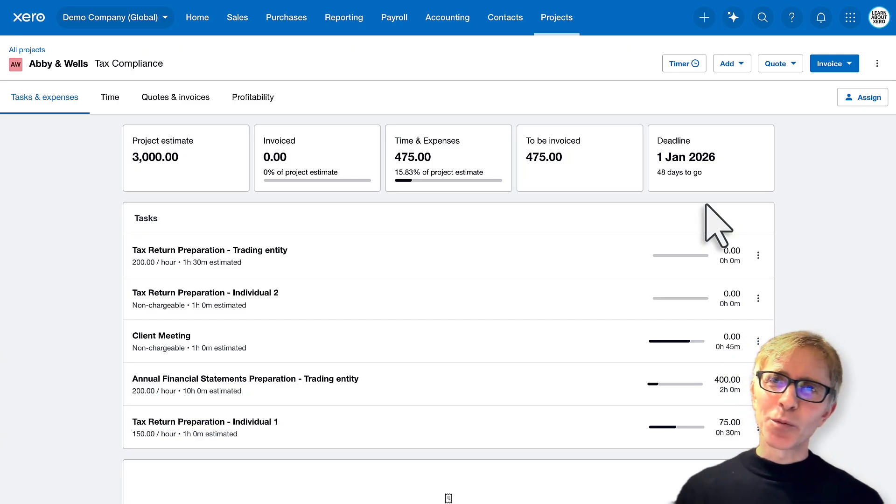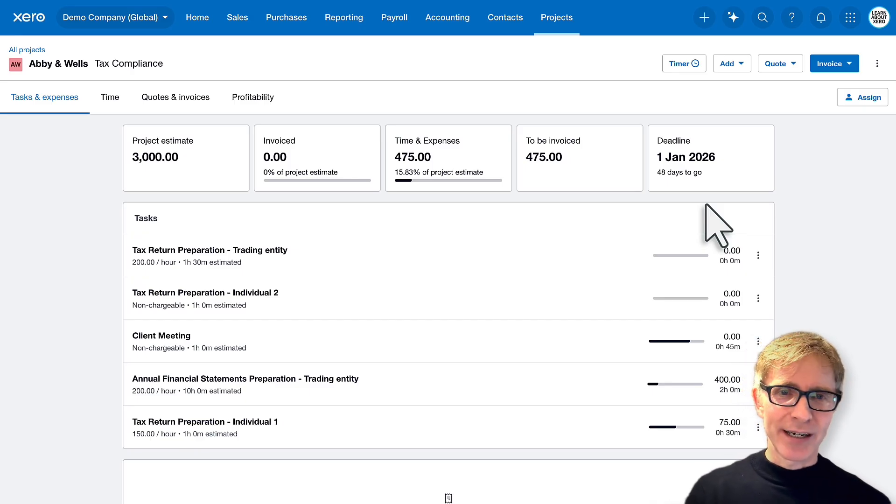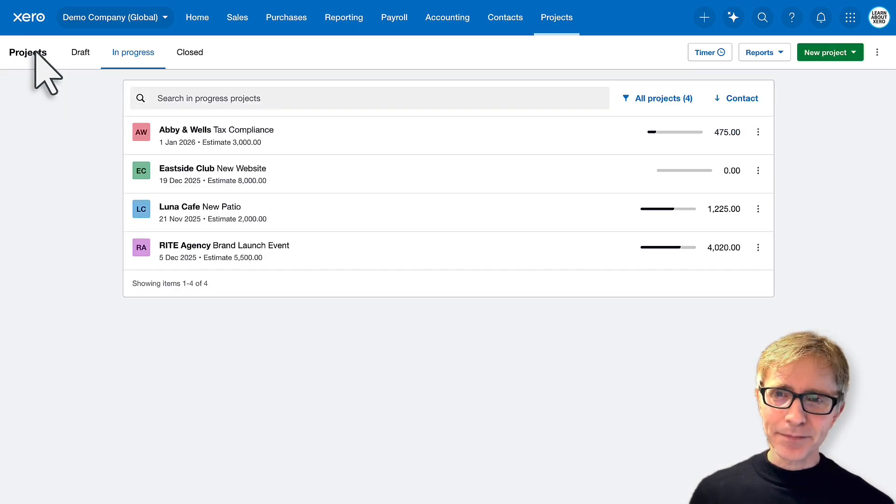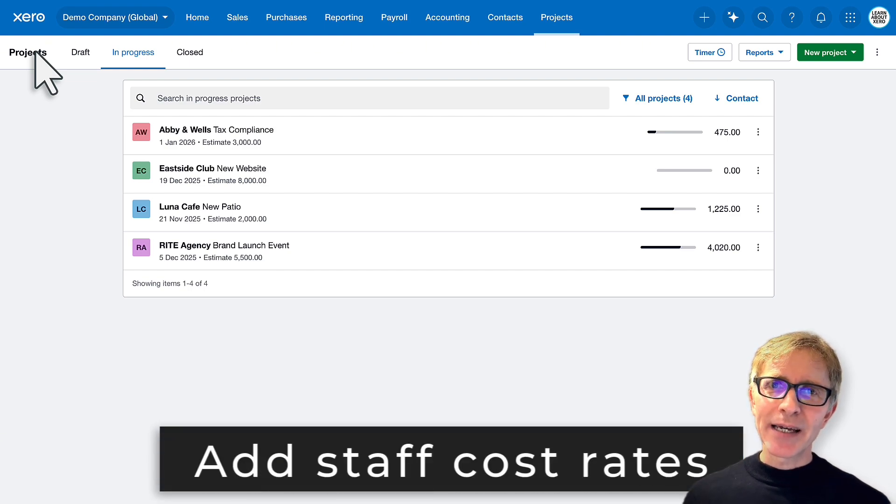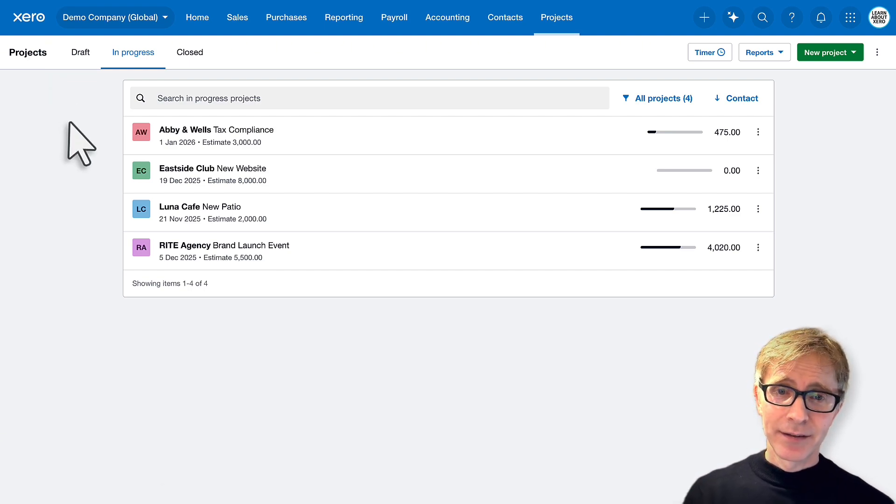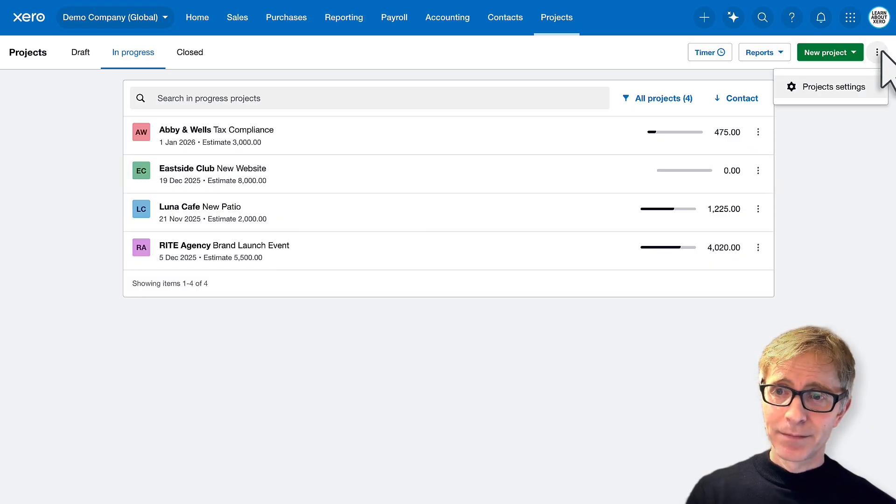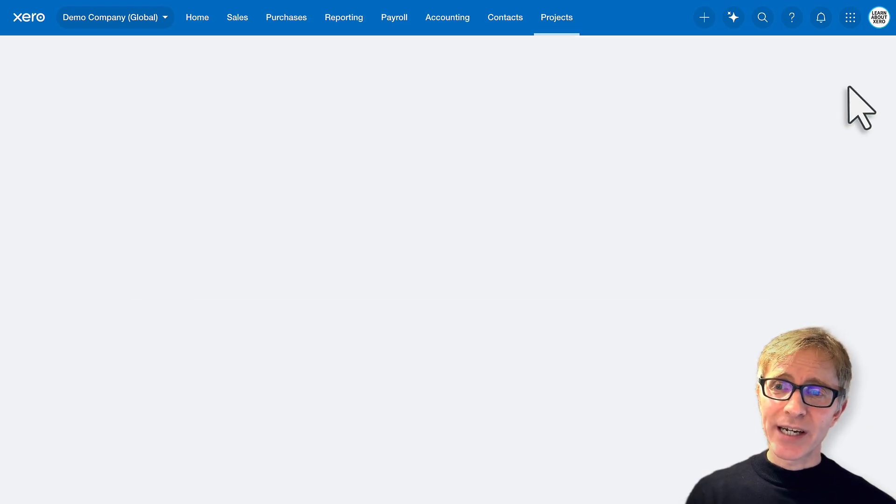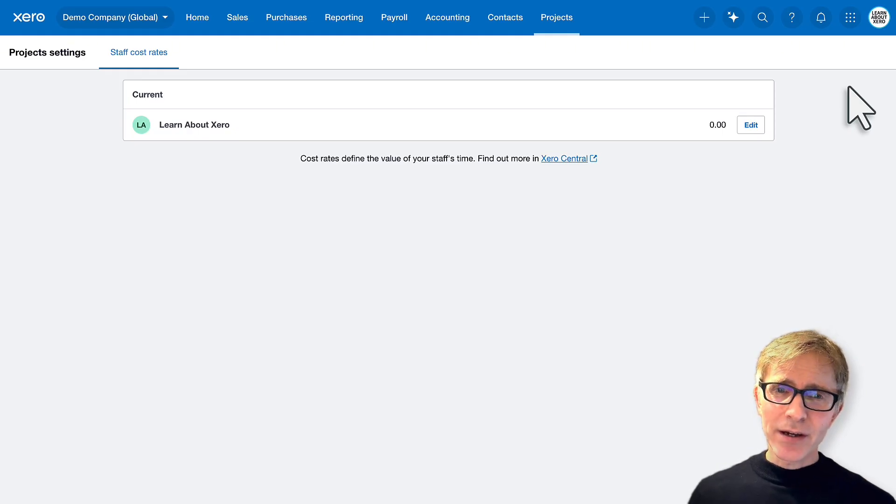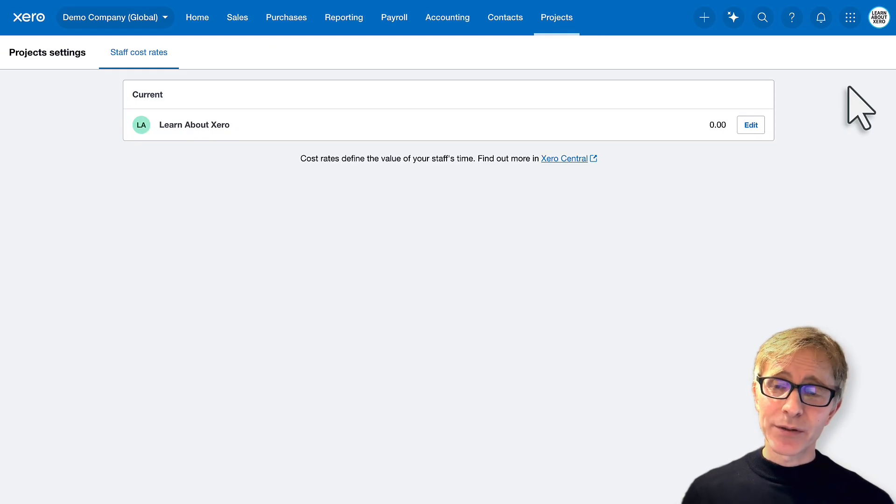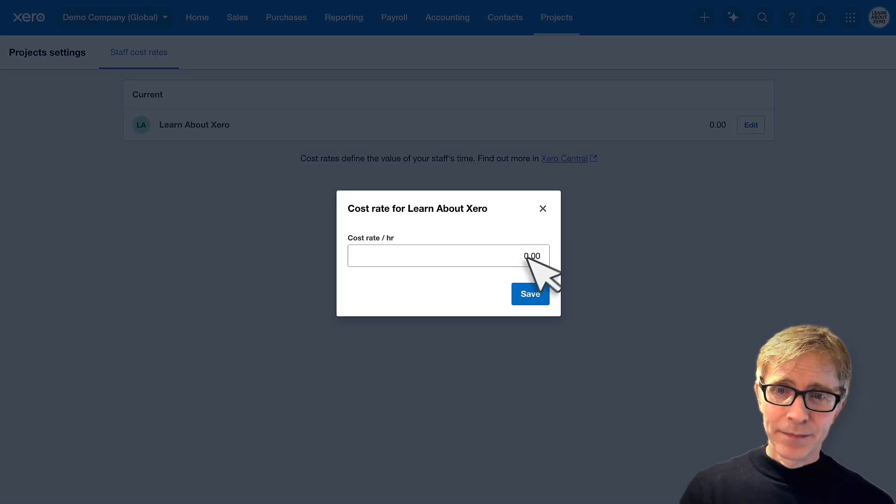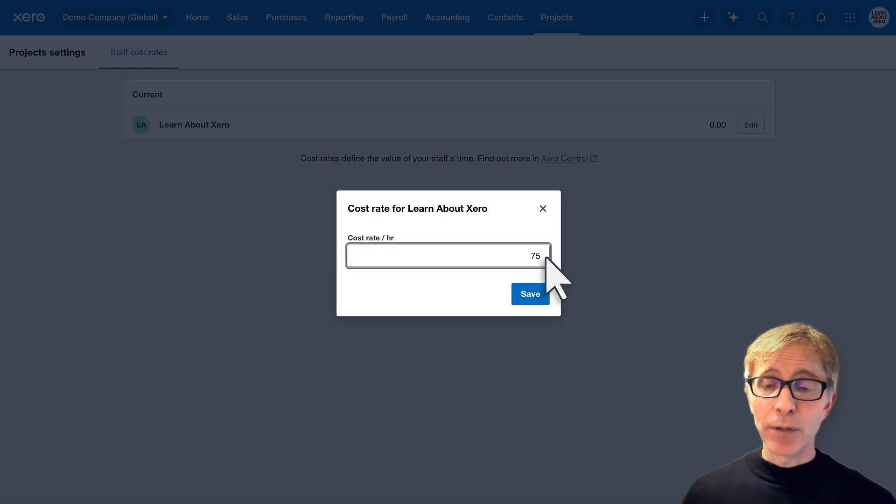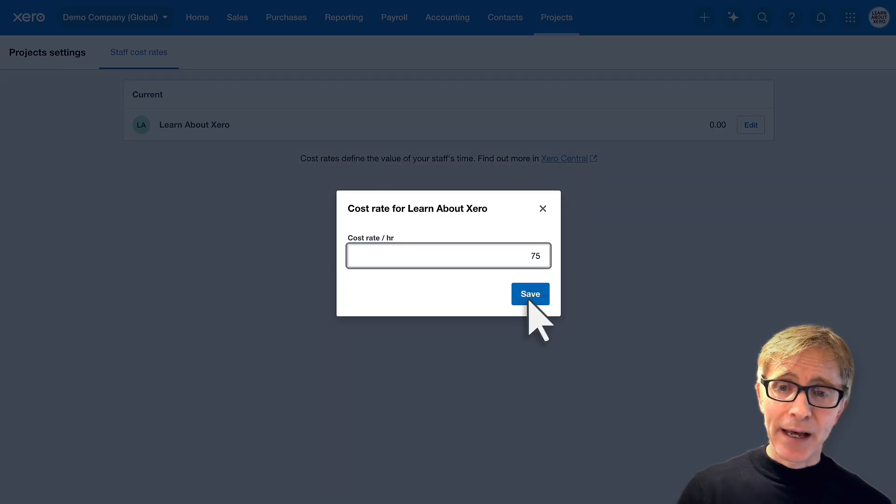Let's go back to all projects. We will set up a new project. But before I set up a new project, I'm going to add my staff cost rates. Click the three dots and project settings. So these cost rates are the cost to your business of employing those staff. The cost to the business of employing me is $75 per hour.